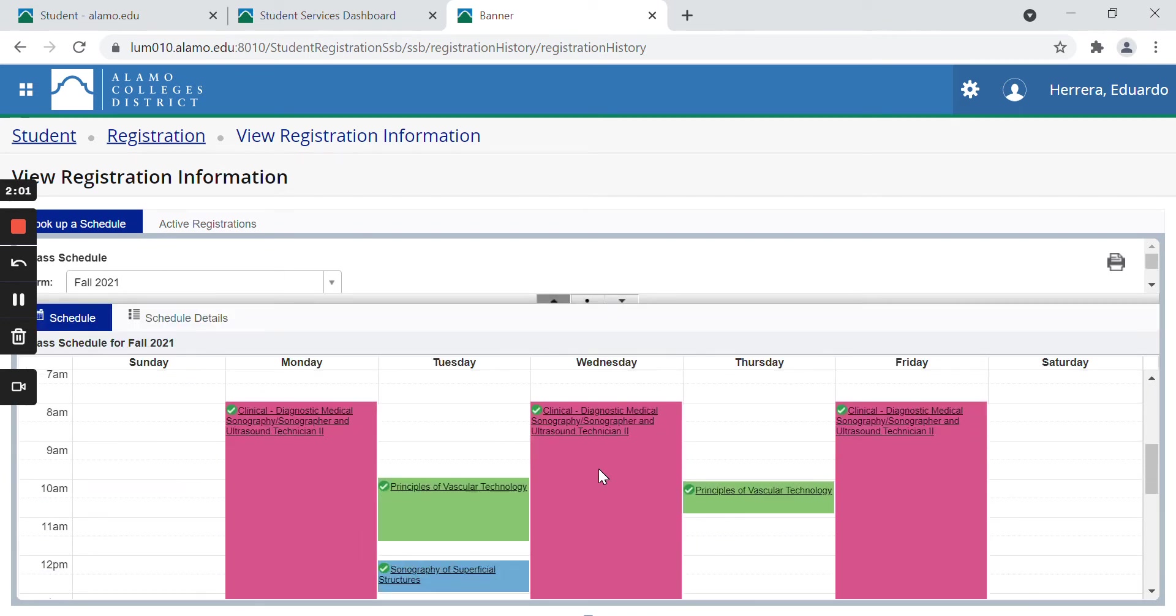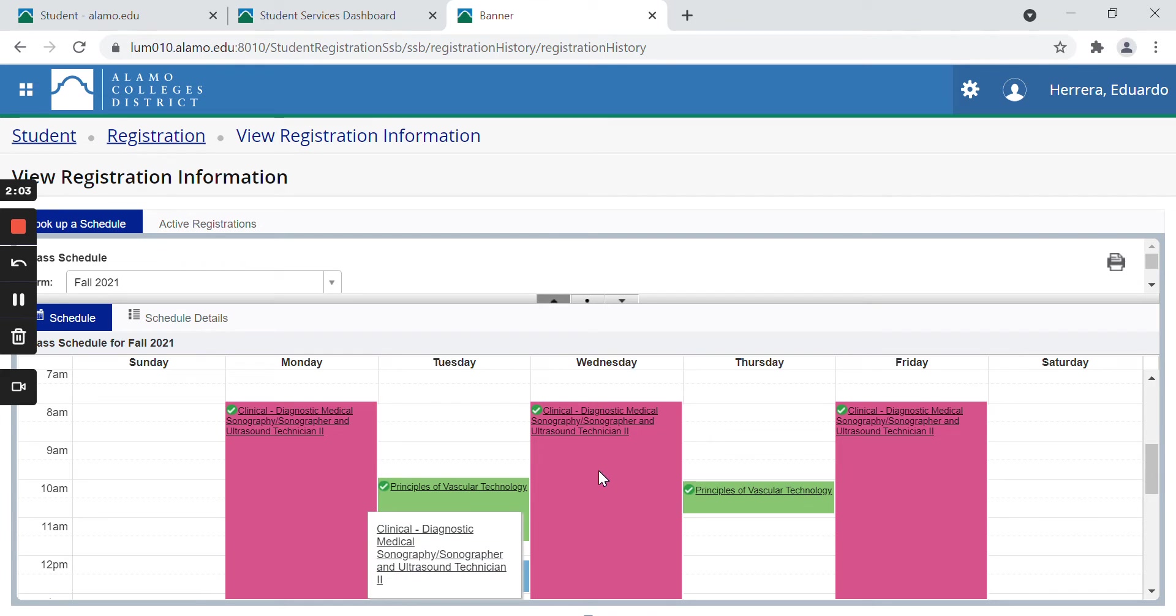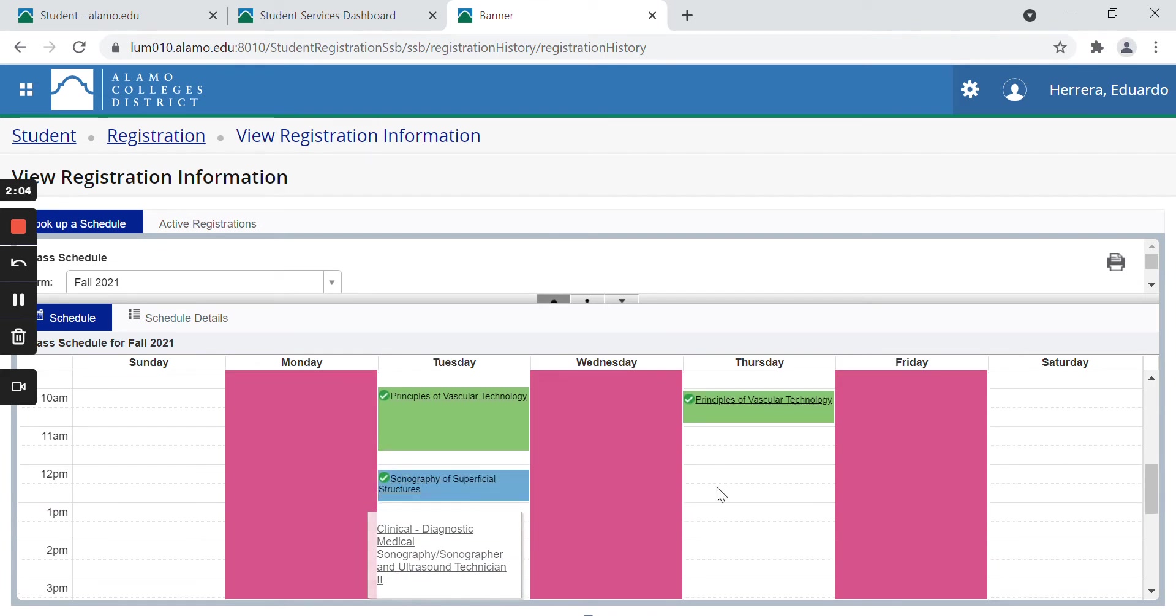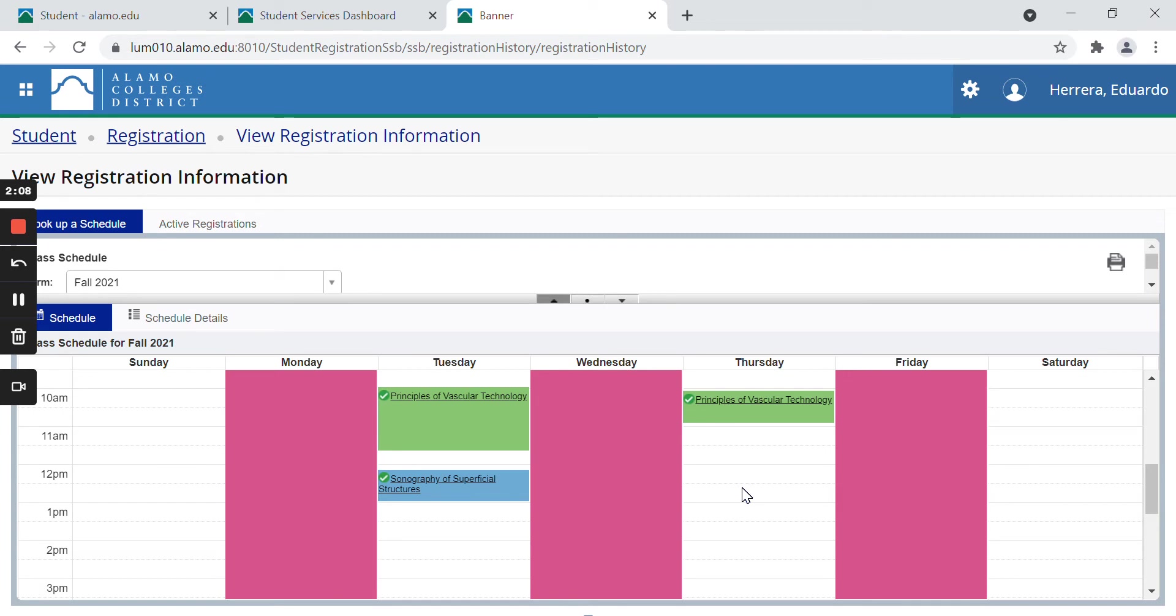Now if we scroll down, we can see what our physical schedule looks like. Keep in mind that this only shows the lectures or labs that we physically have to meet in person or on Zoom. It will not show your online classes since those will not have a physical meeting place.